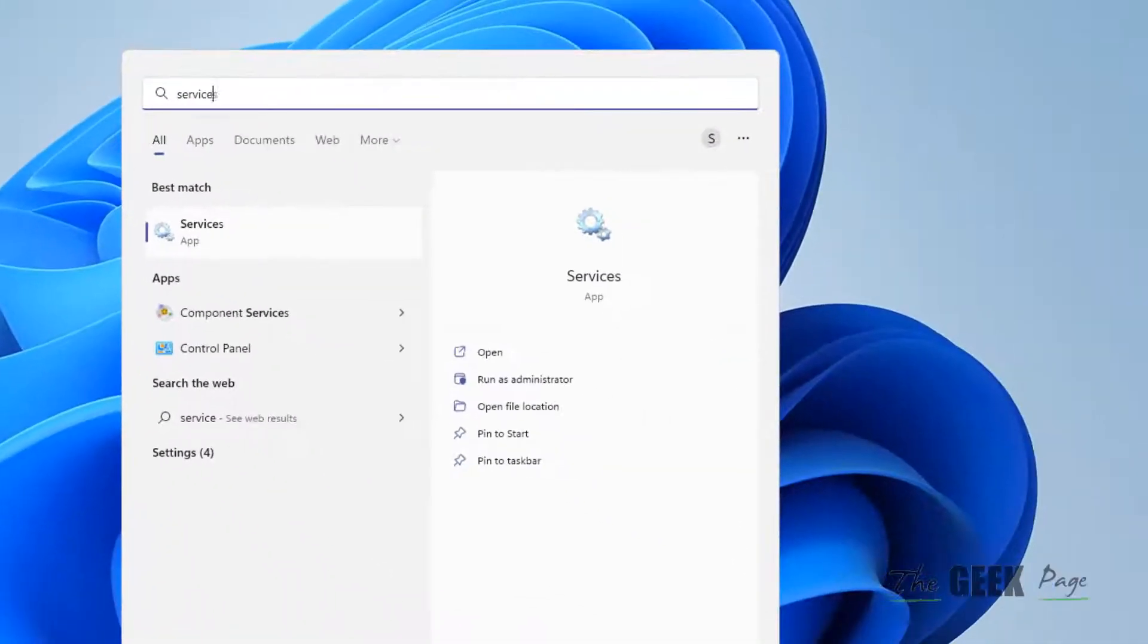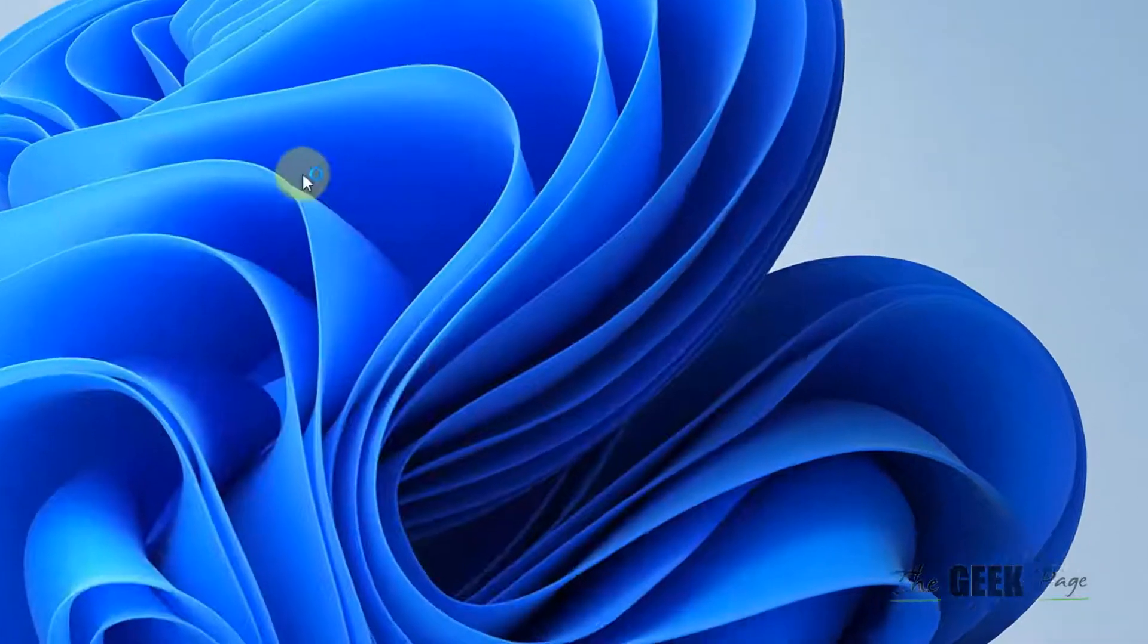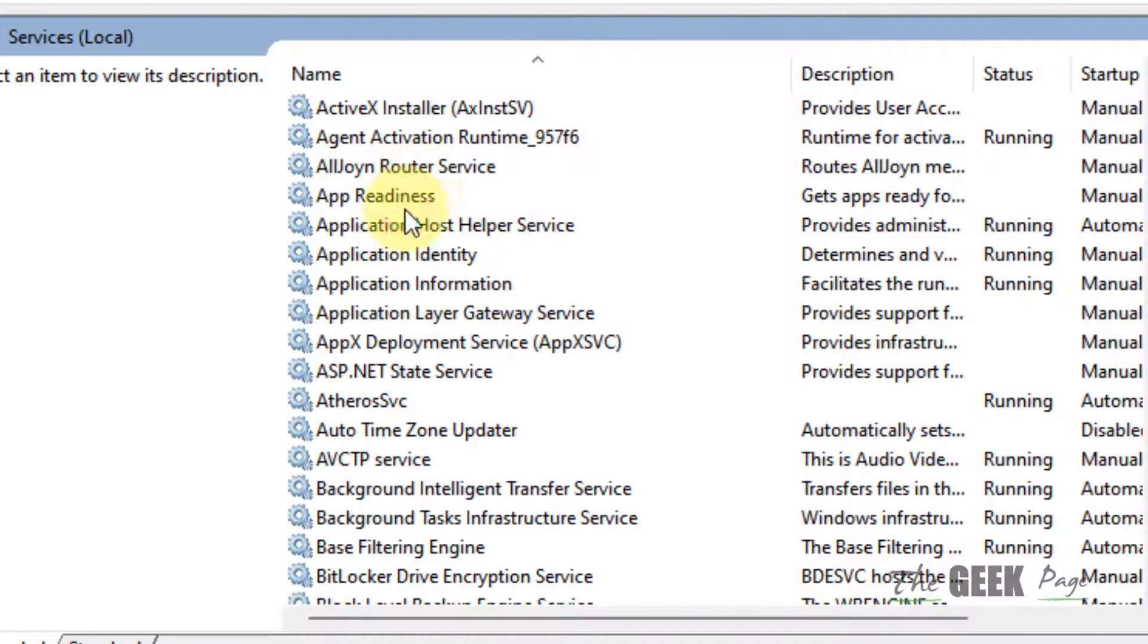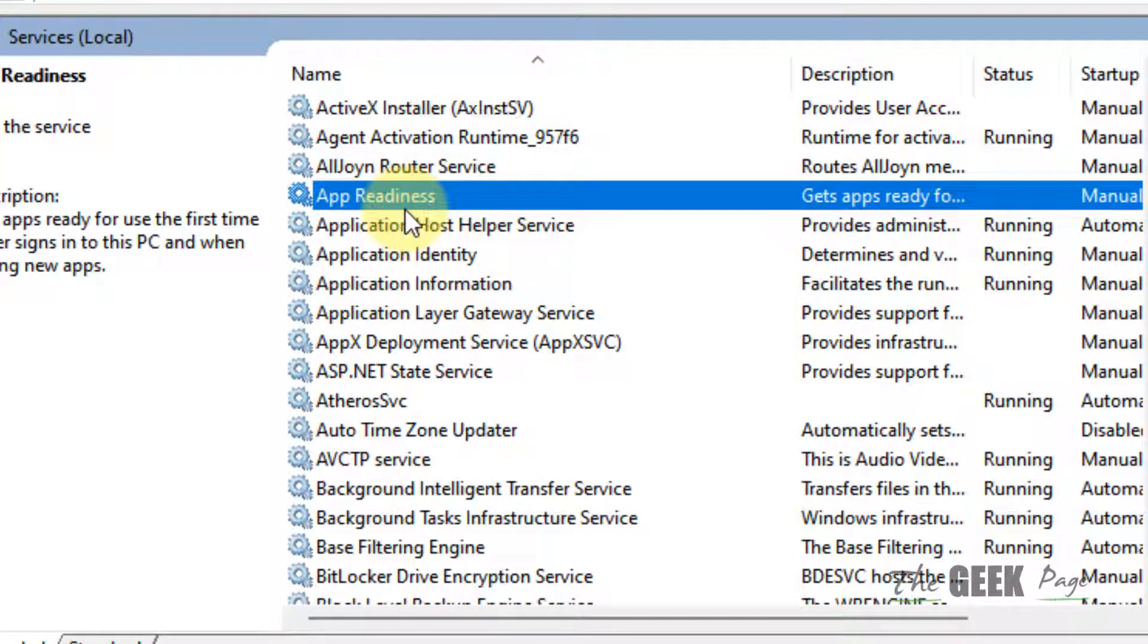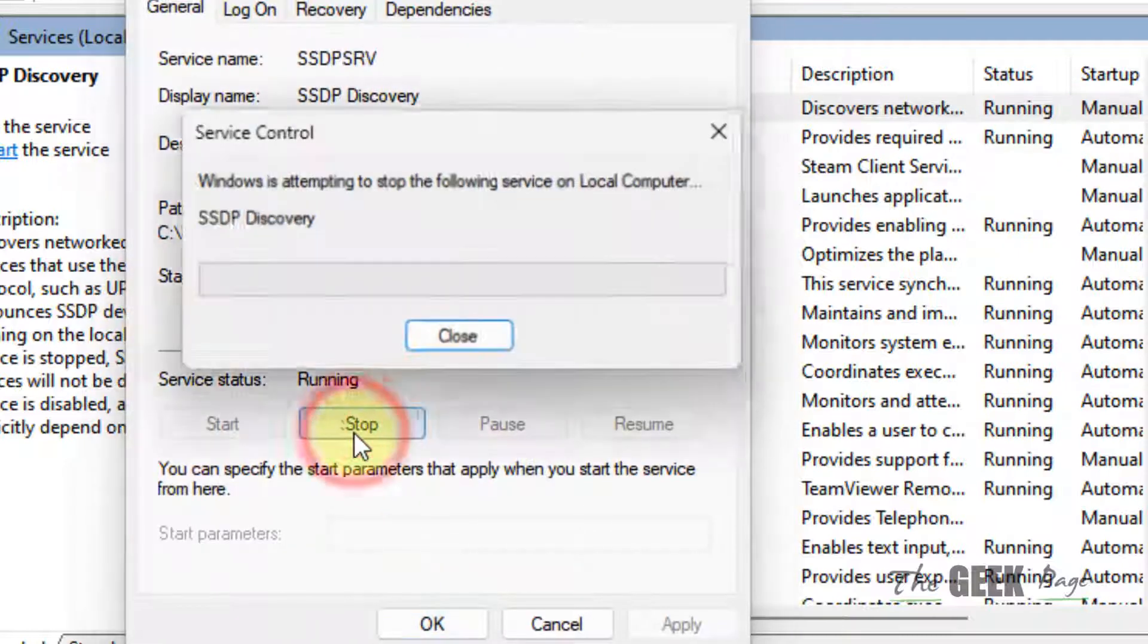Just search Services in Windows search, click on Services, and find SSDP Discovery. Double click on it.